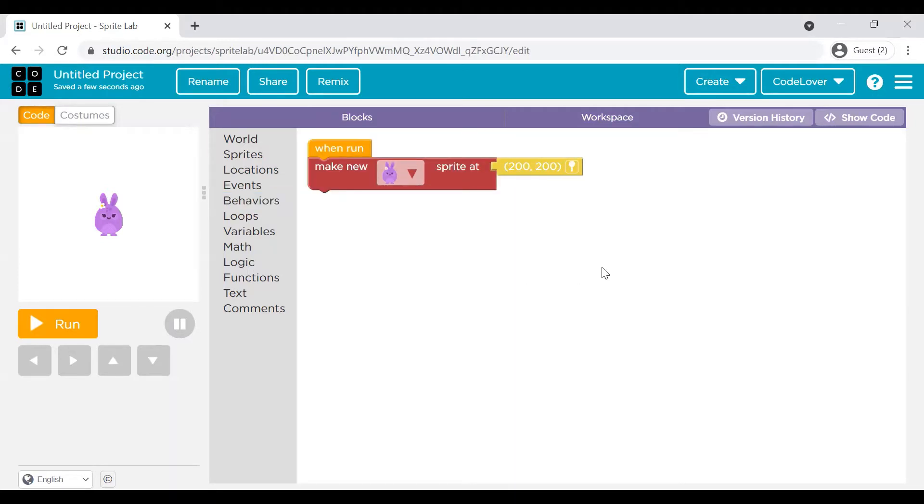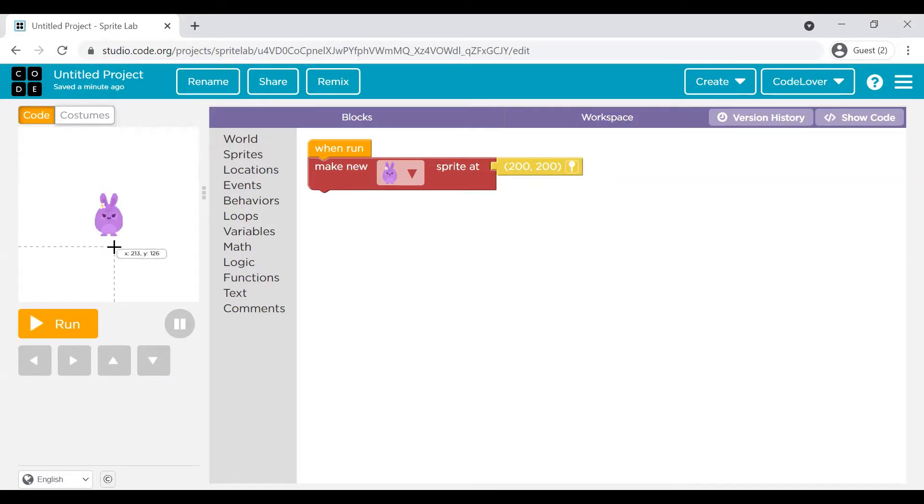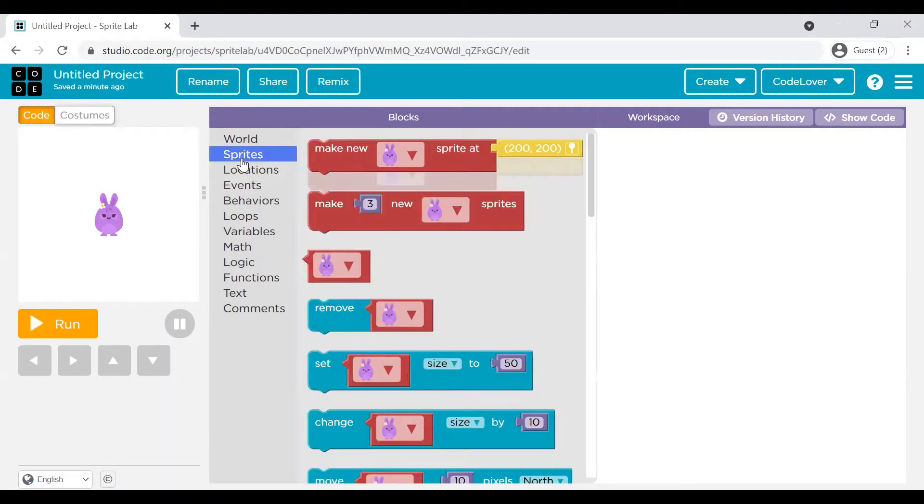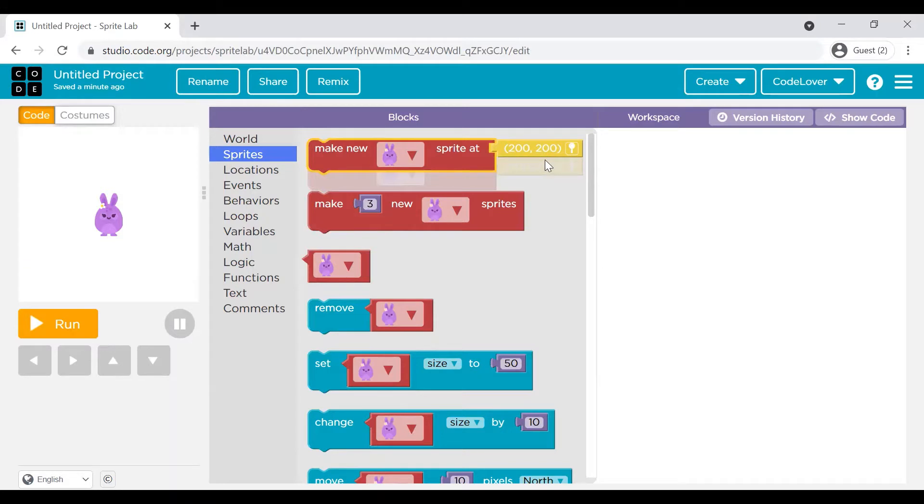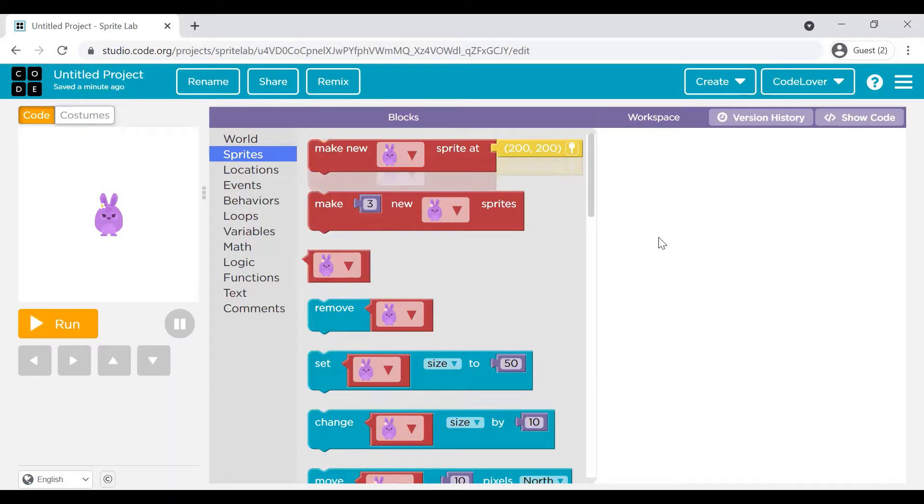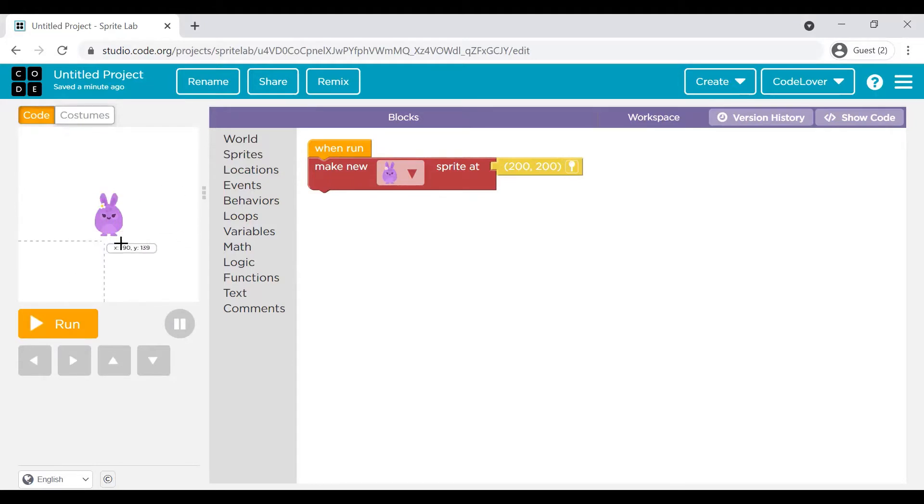Okay, so now what is the Sprite? This particular bunny that you see on the screen is the Sprite. How we can make a Sprite? When you go to this Sprites option, you will see a command make new Sprite at so and so position. So we drag it here. You can see this bunny is being created or being drawn at this particular position 200 to 200.